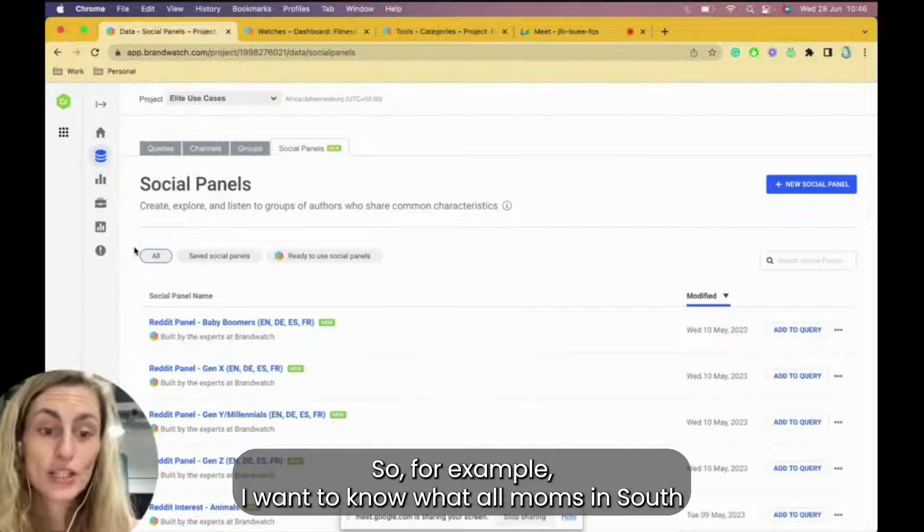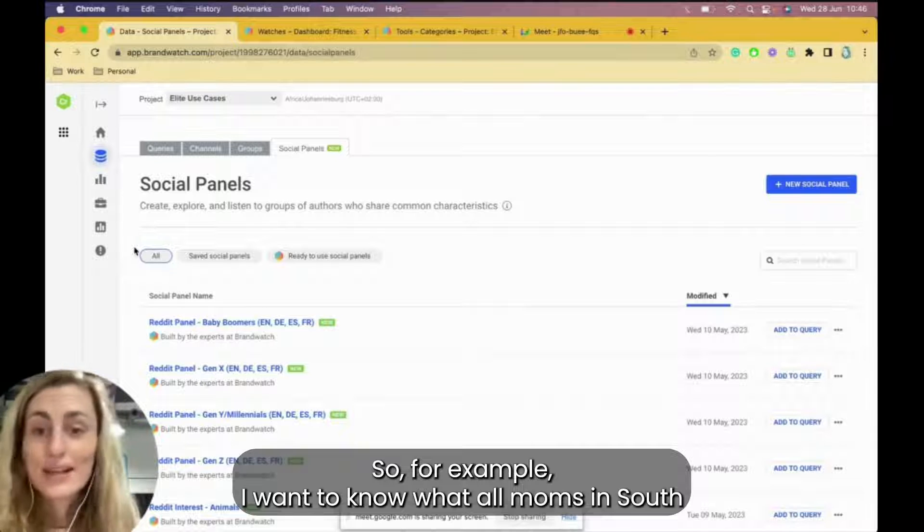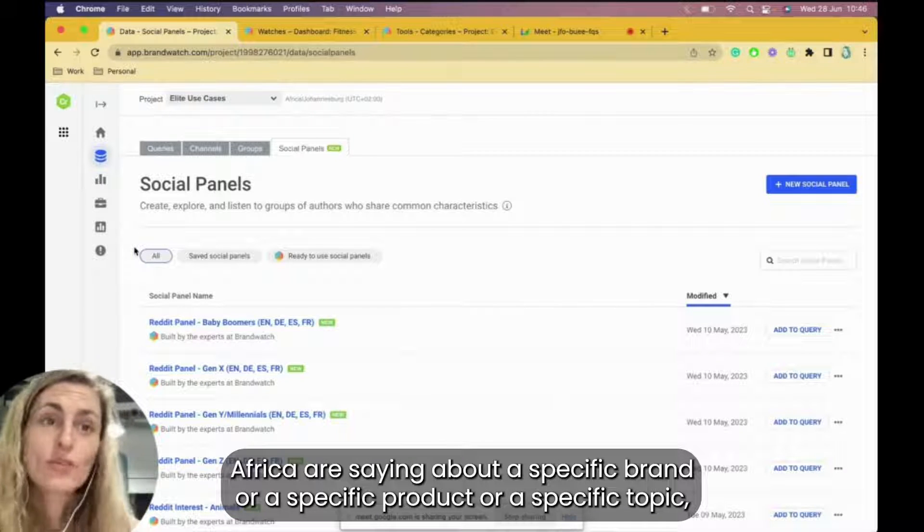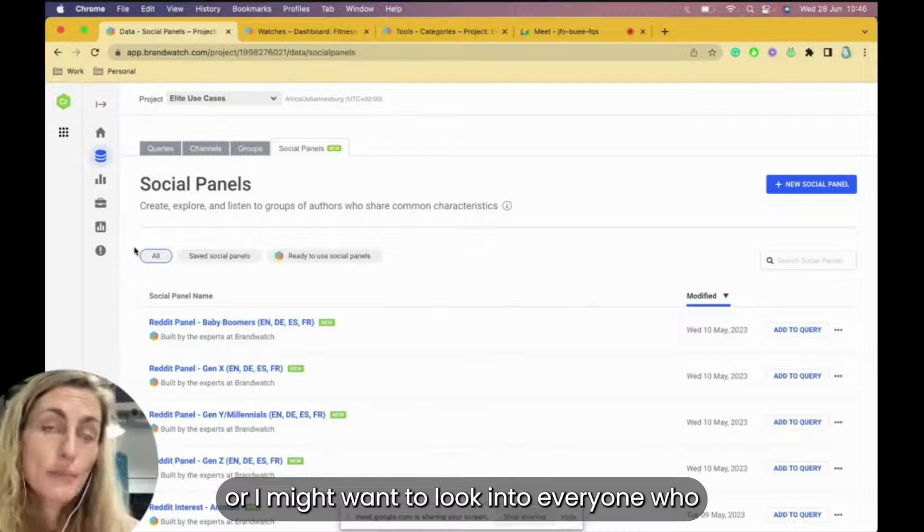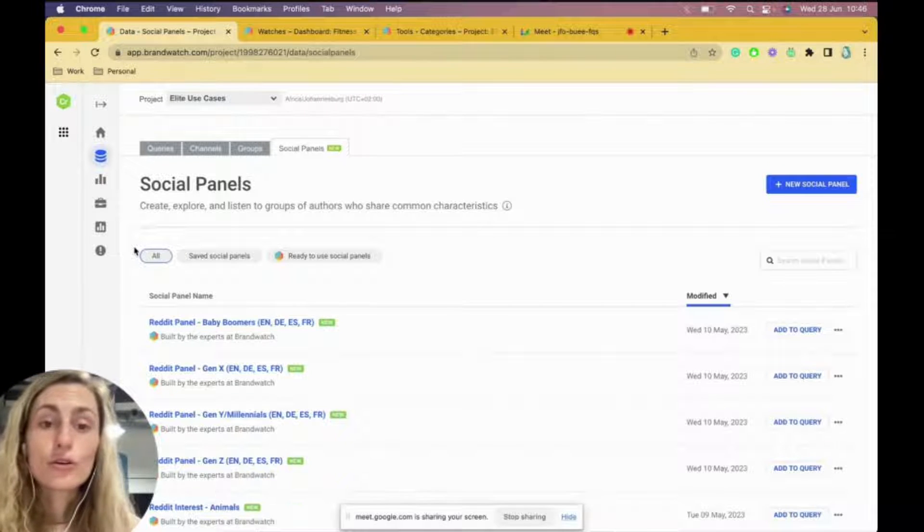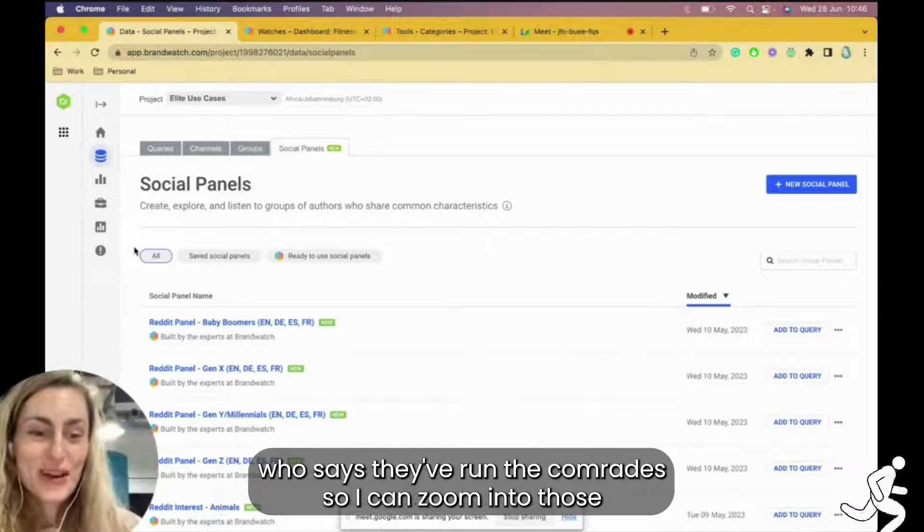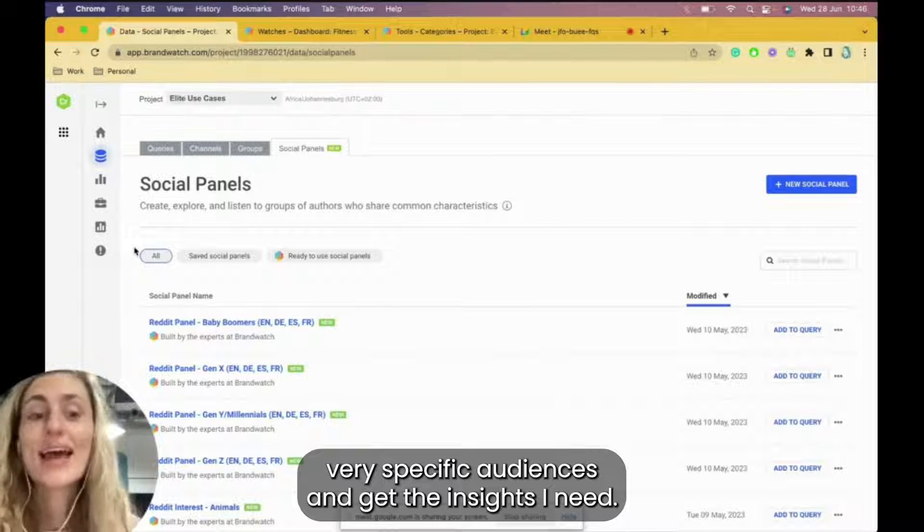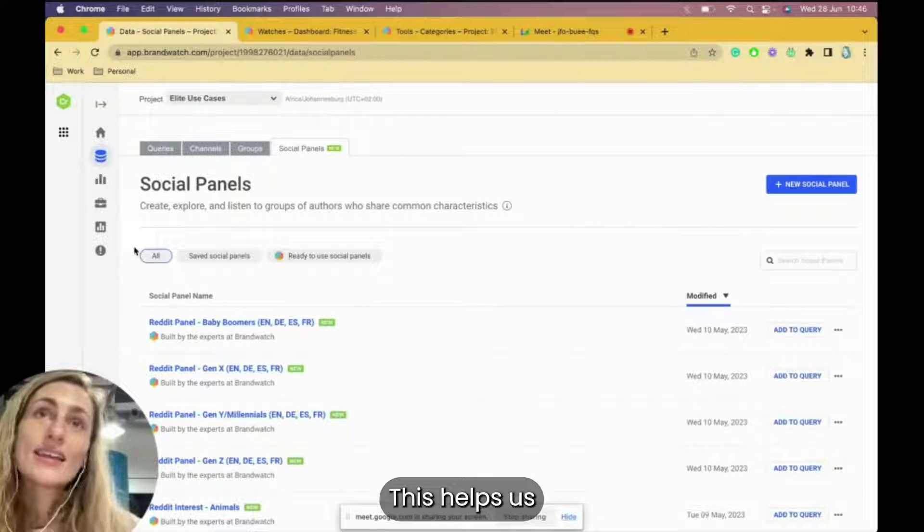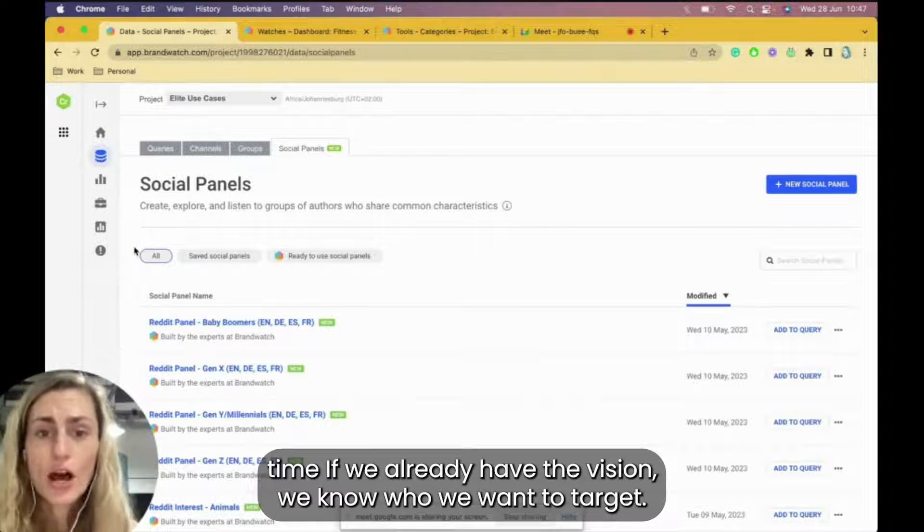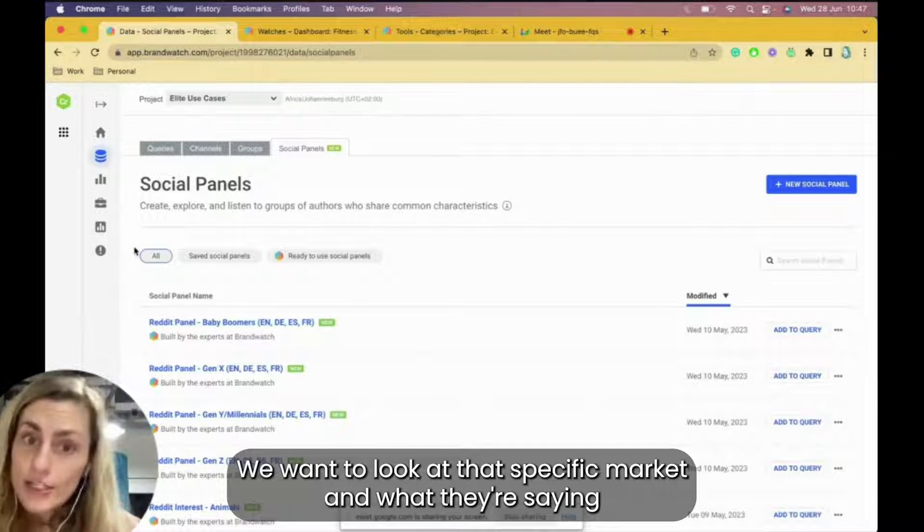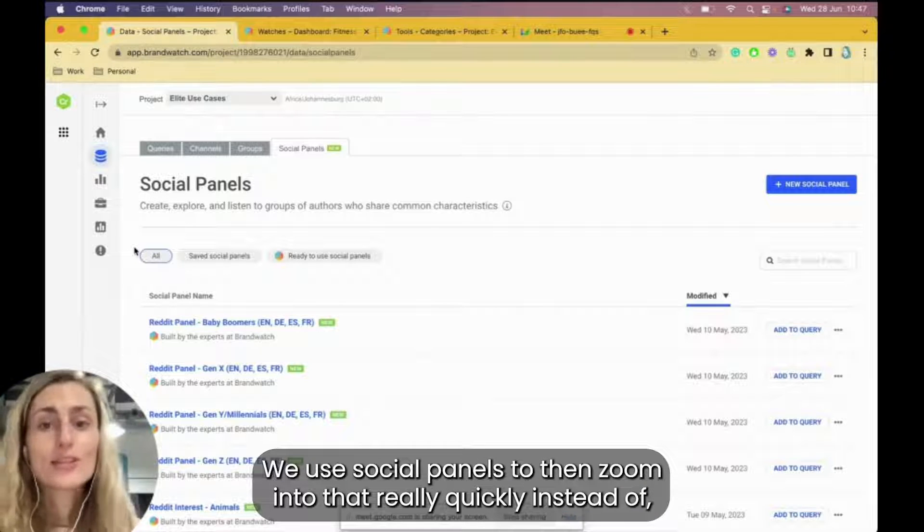It can be location specific, keyword specific, or persona specific. For example, I want to know what all moms in South Africa are saying about a specific brand or a specific product or topic, or I might want to look into everyone who says they've run the Comrades. So I can zoom into those very specific audiences and get the insights I need. This helps us save a bit of time if we already have the vision, we know who we want to target.